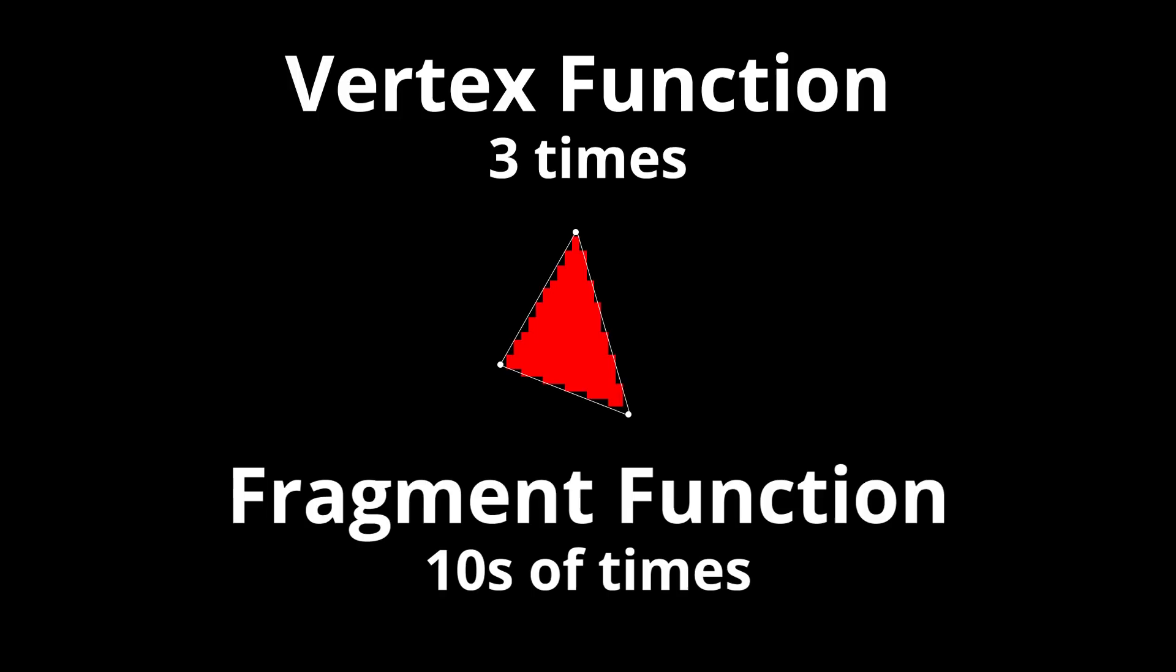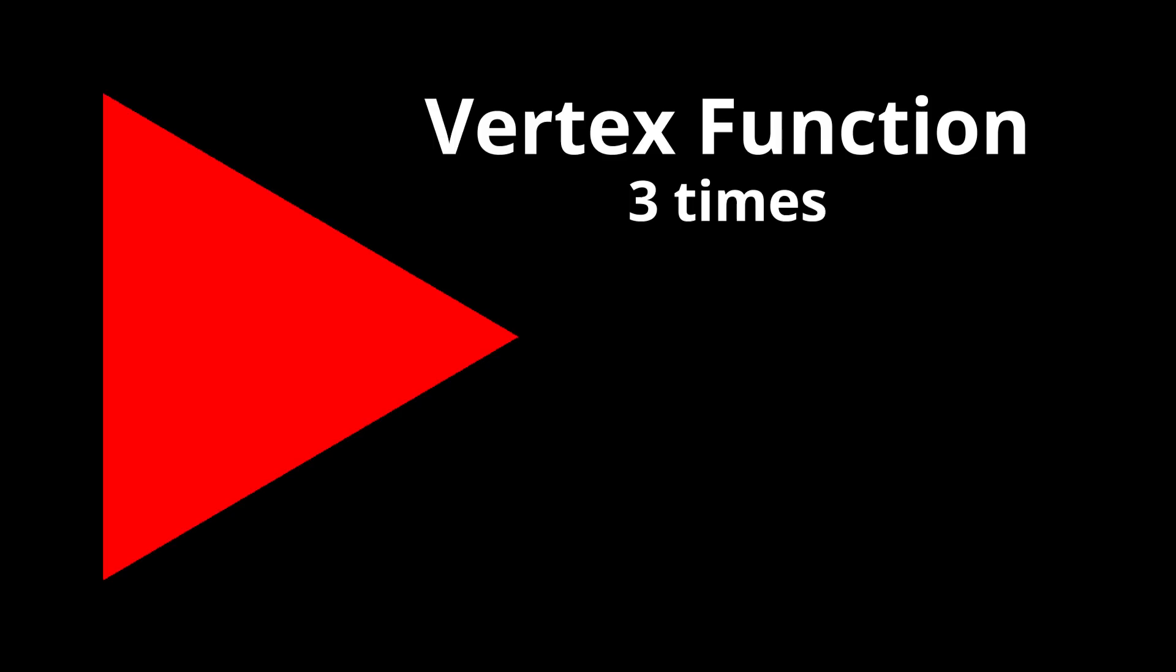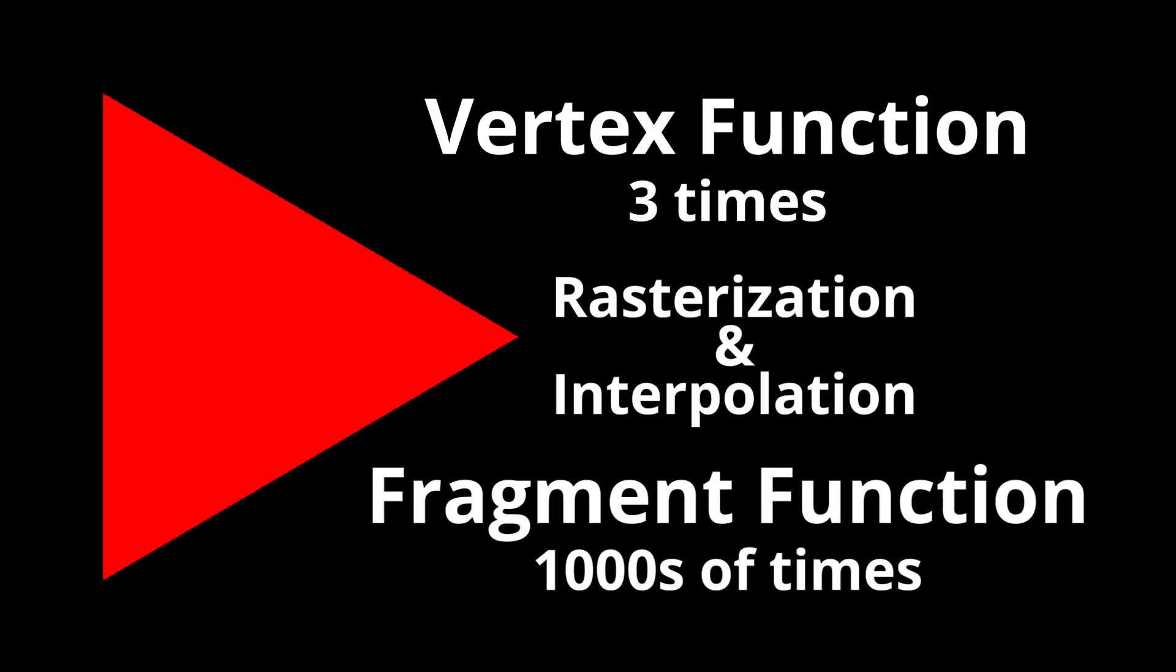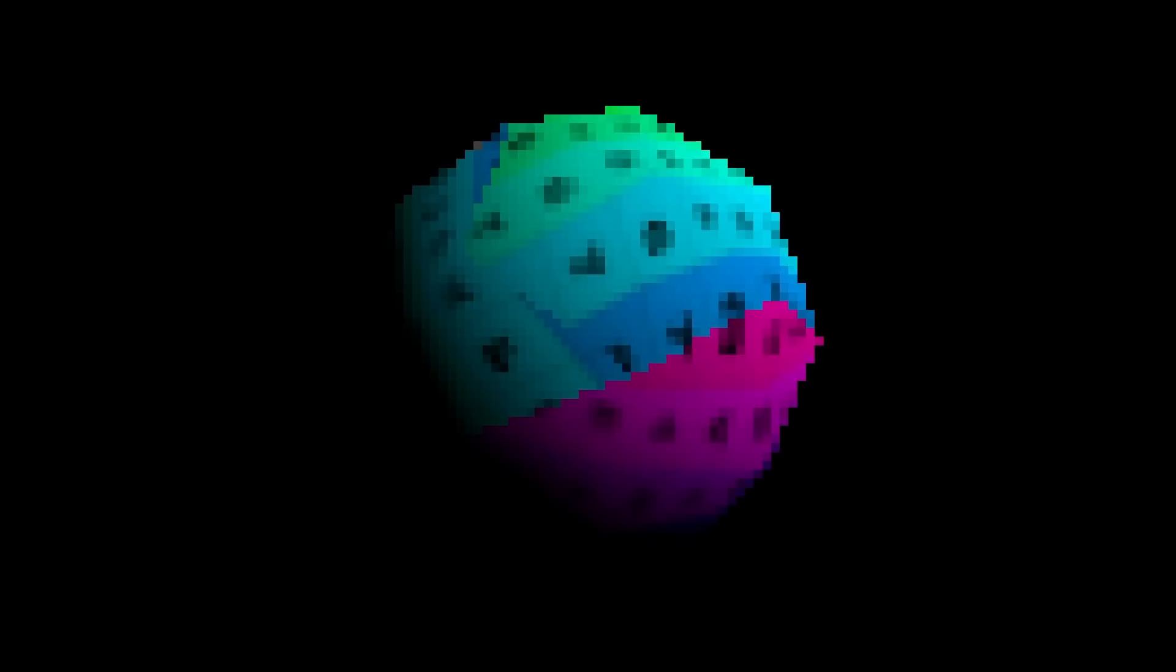So if the triangle is very small on the screen, the vertex function will run 3 times, and the fragment function will run tens of times. If the triangle is very large on the screen, the vertex function will again run 3 times, and the fragment function will run thousands of times. The piece that ties these two functions together is the extremely powerful rasterization and interpolation step that happens between the two functions.